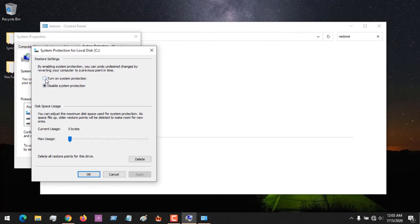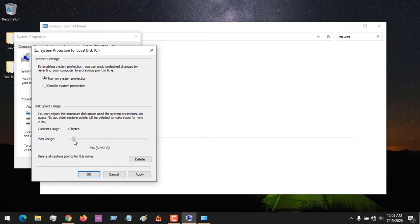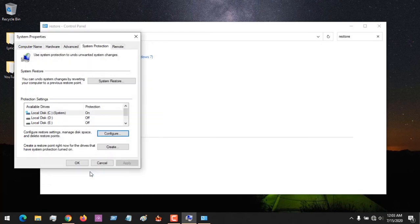If you want to turn on system protection, click on this to turn it on. Then you set how much disk space you want to allocate for your system restore point — let's assume you want to give it 4 gigabytes or any percentage you intend to give it. Then click Apply and click OK.